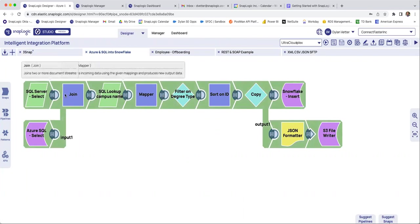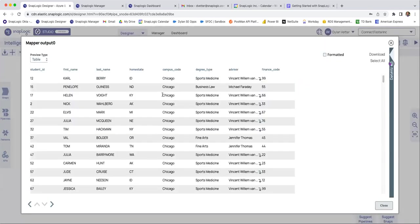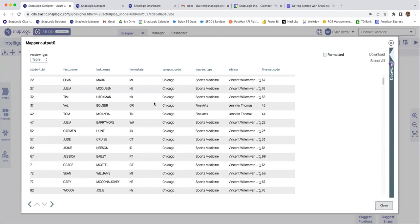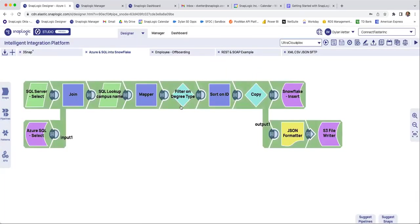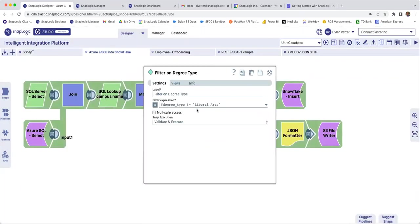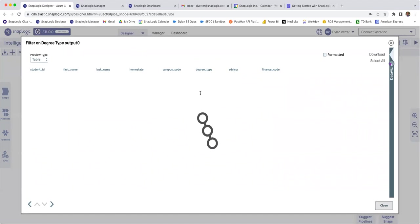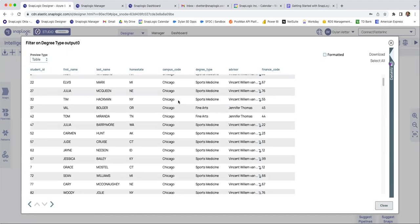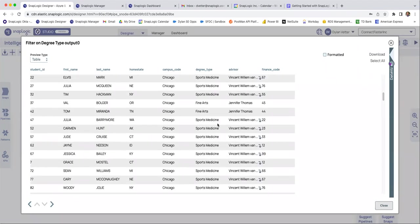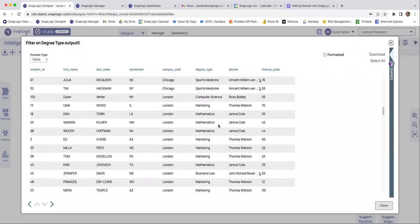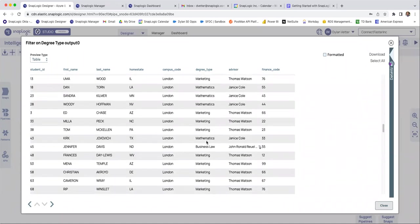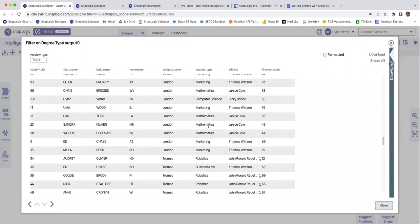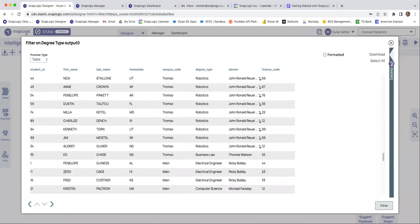And once again, we'll jump back to this one now that it's validated. So I have a couple of data sources. I want to see what this data looks like before the filter. Okay, I have everybody. And then in the filter, I'm only filtering everyone that's not a liberal arts degree. So now when I check out, if I find someone with a liberal arts degree, I know my filter didn't work. But now I'm looking through, it's all marketing, it's all business law, my filter did its job.